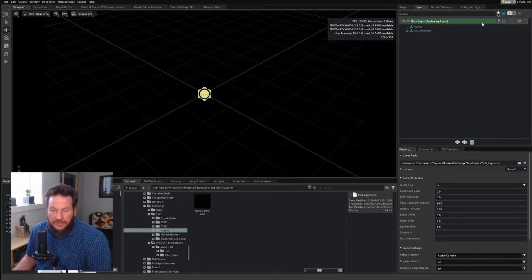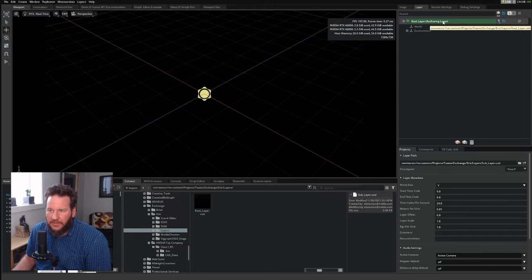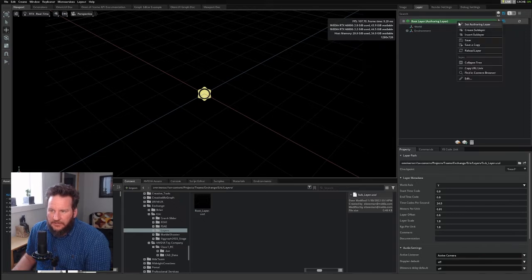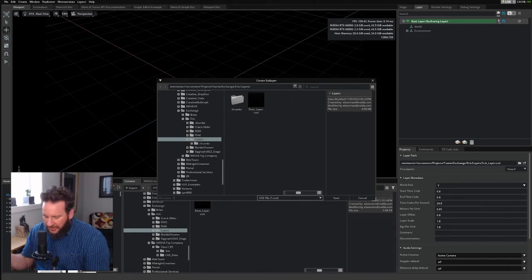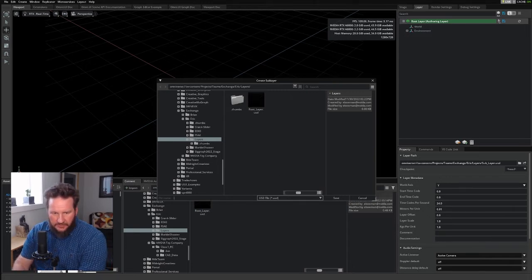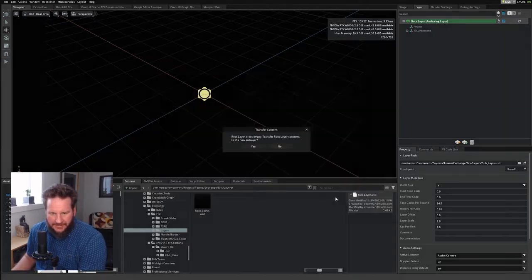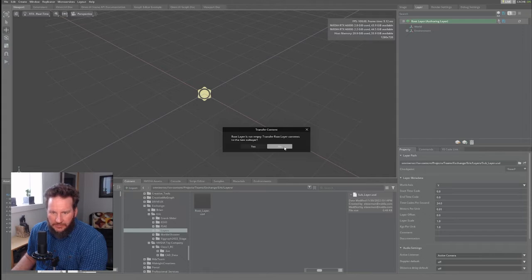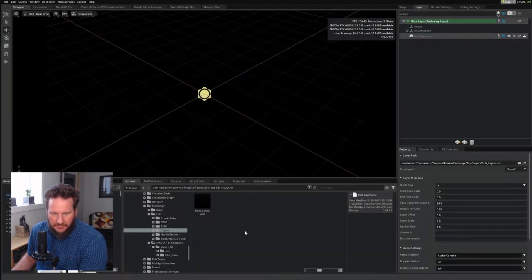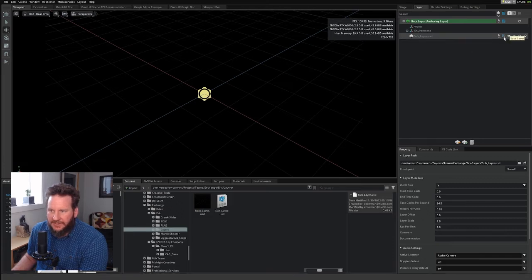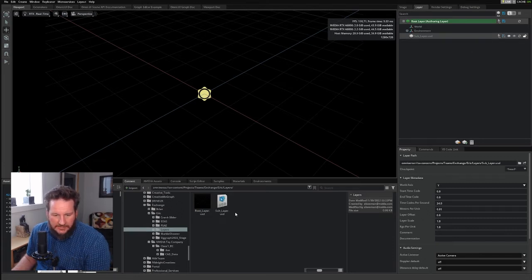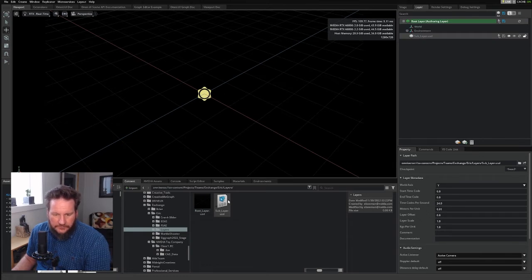Let's go ahead and add another layer to this scene. I can go to the Layers tab, right-click on the root layer, select Create Sublayer, and it's going to have me create a USD file wherever I want. I'm going to call it Sublayer and save it. I do not want to transfer the contents of the root layer to that sublayer. And let's go ahead and save it. And there it is. It's created a sublayer on my Nucleus server for me.